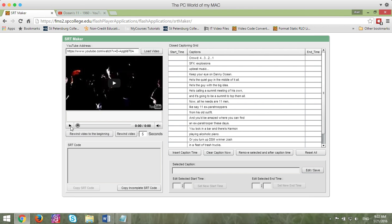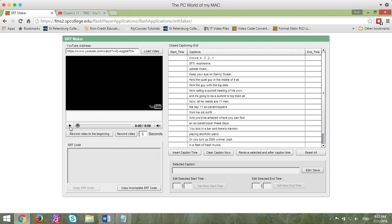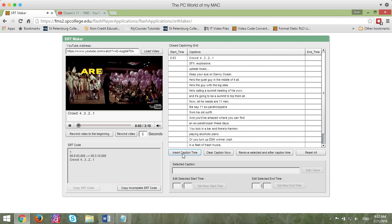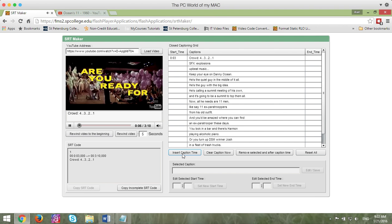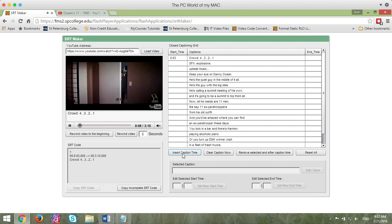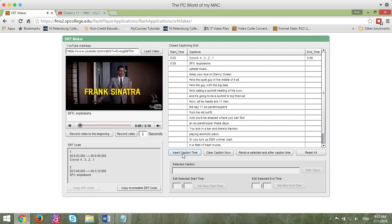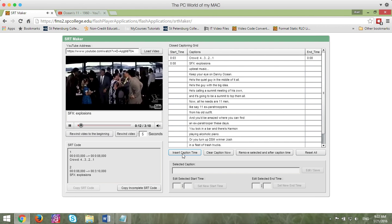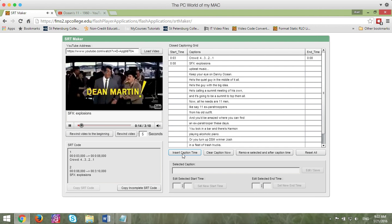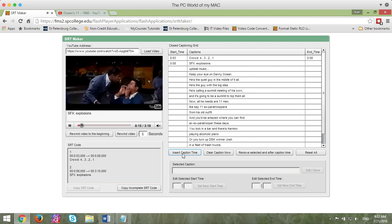As you listen to the video, you're going to click on this insert caption time here and in the SRT code area, you're going to see the code starting to be built with timestamps on it. So I'll go ahead and get started. And I click the insert button area. And I keep going until this is complete.